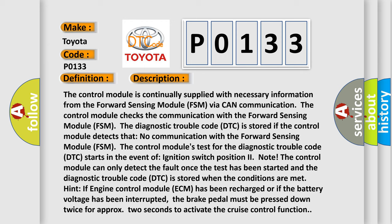The control module can only detect the fault once the test has been started and the DTC is stored when the conditions are met. Hint: if the Engine Control Module (ECM) has been recharged or if the battery voltage has been interrupted, the brake pedal must be pressed down twice for approximately 2 seconds to activate the cruise control function.